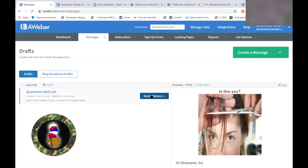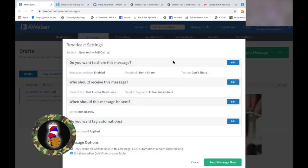Follow-up series we'll go into later — that's part of the funnel I mentioned earlier. So let's click on Send Options and schedule a broadcast. Now with MailChimp it's different — this is AWeber. Do you want to share this message? You can link this to your Facebook, your Twitter, and what will happen is when you send this email, it will put a copy up with a URL on your social media that you prefer. That's a good option — saturation.